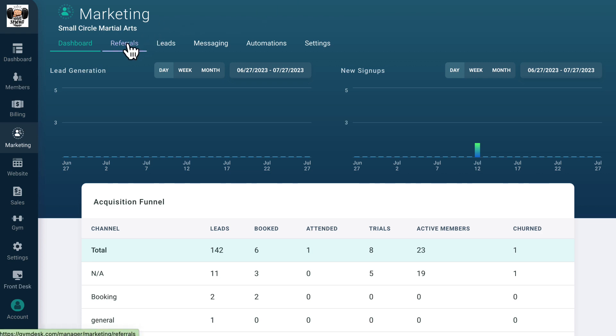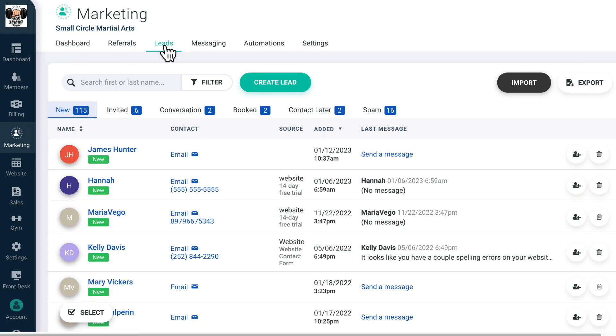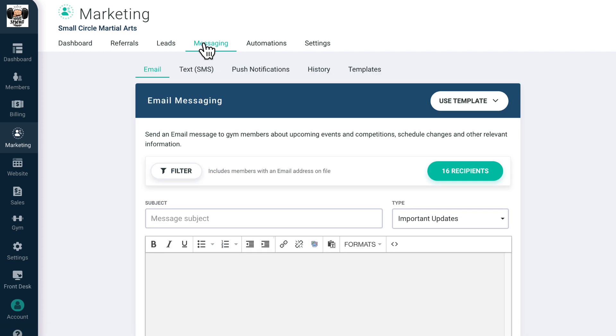Under referrals, you can see how members found your gym and manage a referral program which you can set up in your marketing settings. In the leads section, you get access to a full CRM for managing leads and nurturing them towards becoming full members. The messaging section allows you to contact members and leads in bulk via email, text, or push notifications. You can also view previous bulk communications you've sent through the platform.